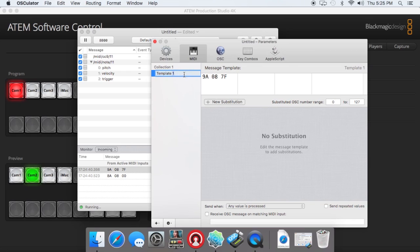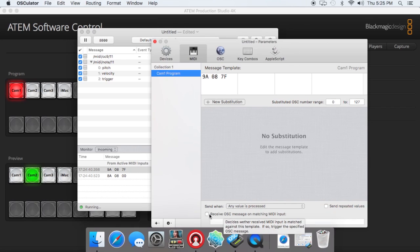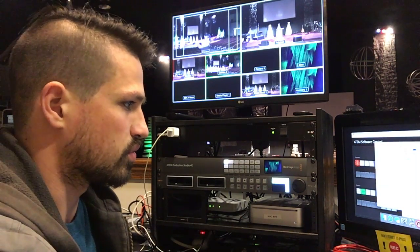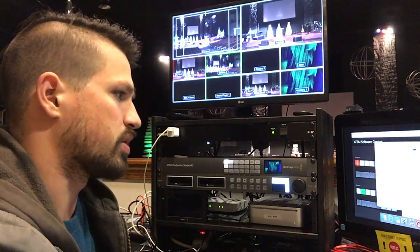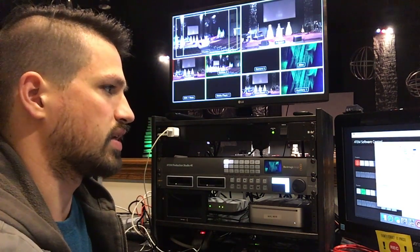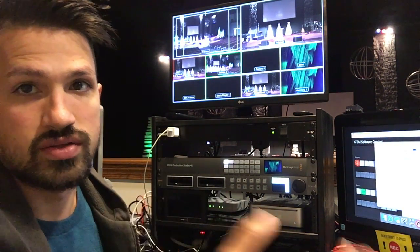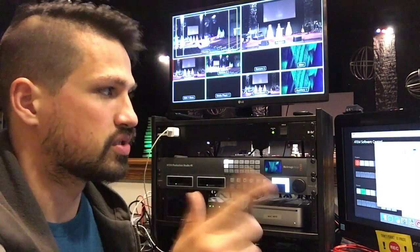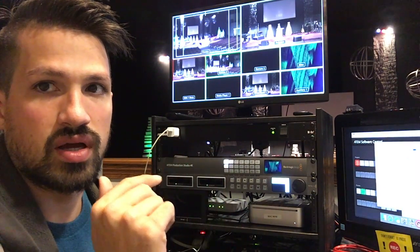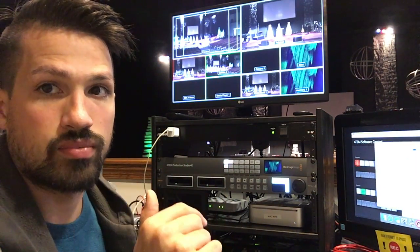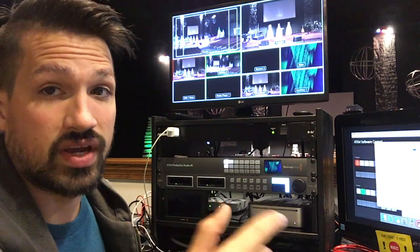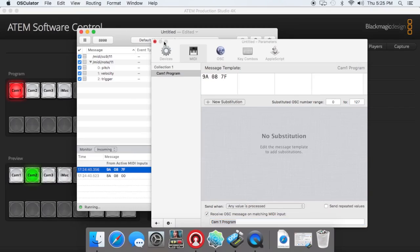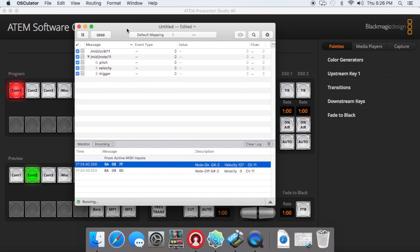So I'll click on this arrow here, new MIDI template from selection, and again, this is on the on part of the button, so it happens when we push it, not when we let go. And under here, it's pulling up a template, it wants me to name it. So I will name it CAM1 program. This is my own labeling. You don't have to mess with any of this stuff up here. Send when any value is processed. You can leave that. You'll click receive OSC message on matching MIDI input, and you can label this again CAM1 program. You'll see this will help us here in a second. So now it's not just a bunch of MIDI notes, CAM1 program shows up.